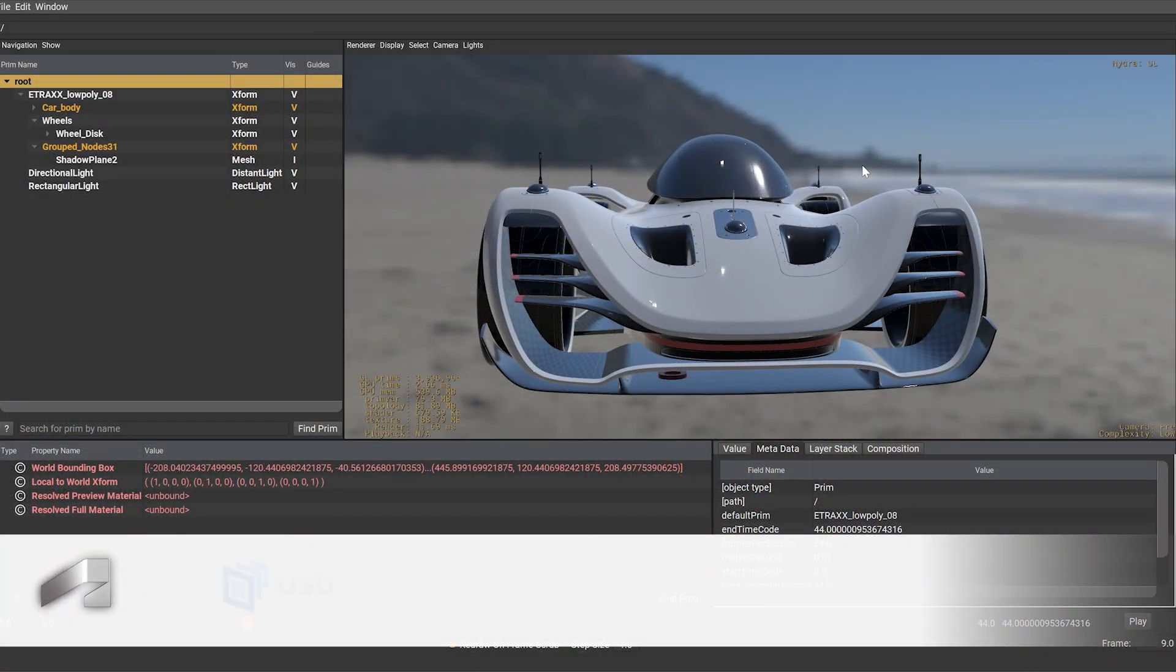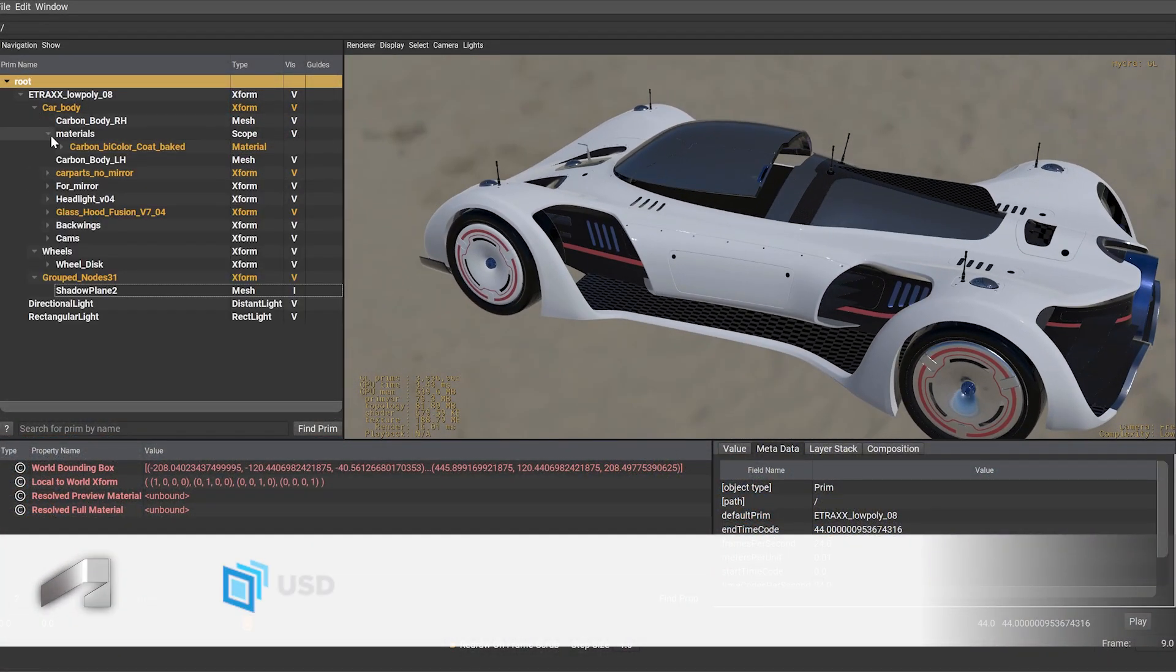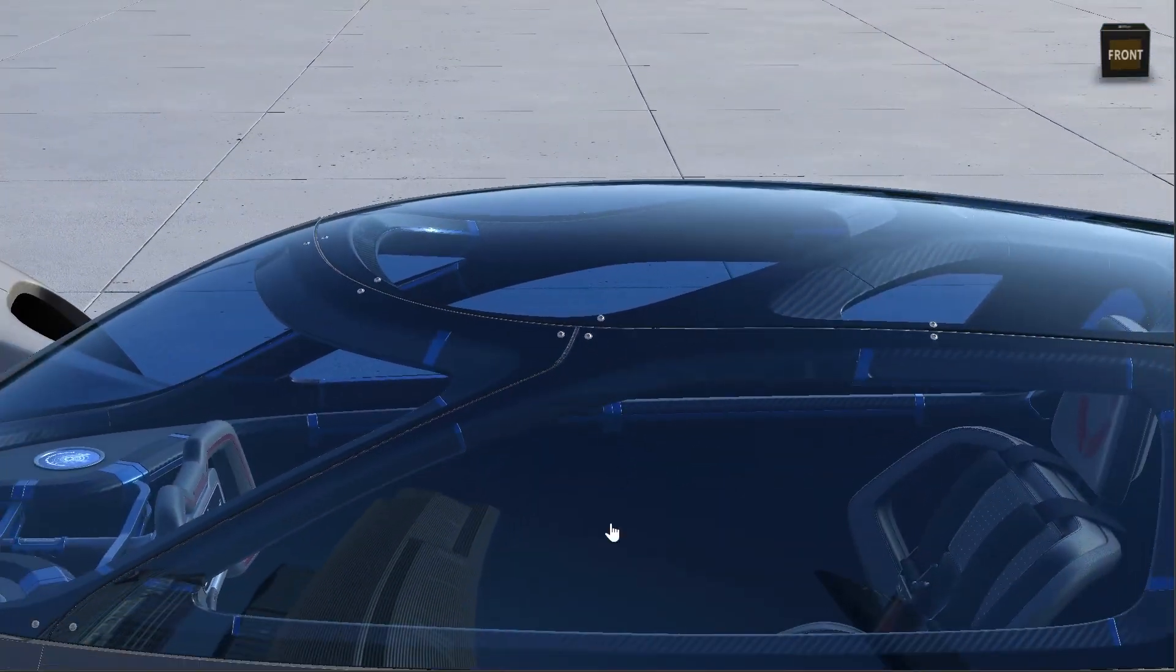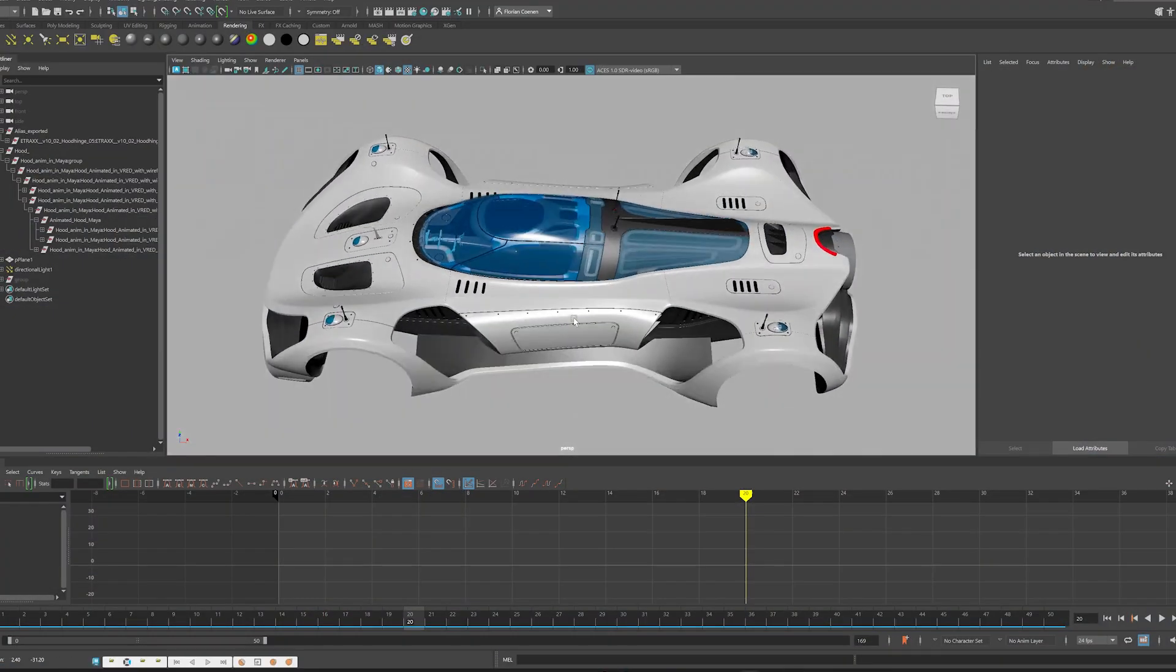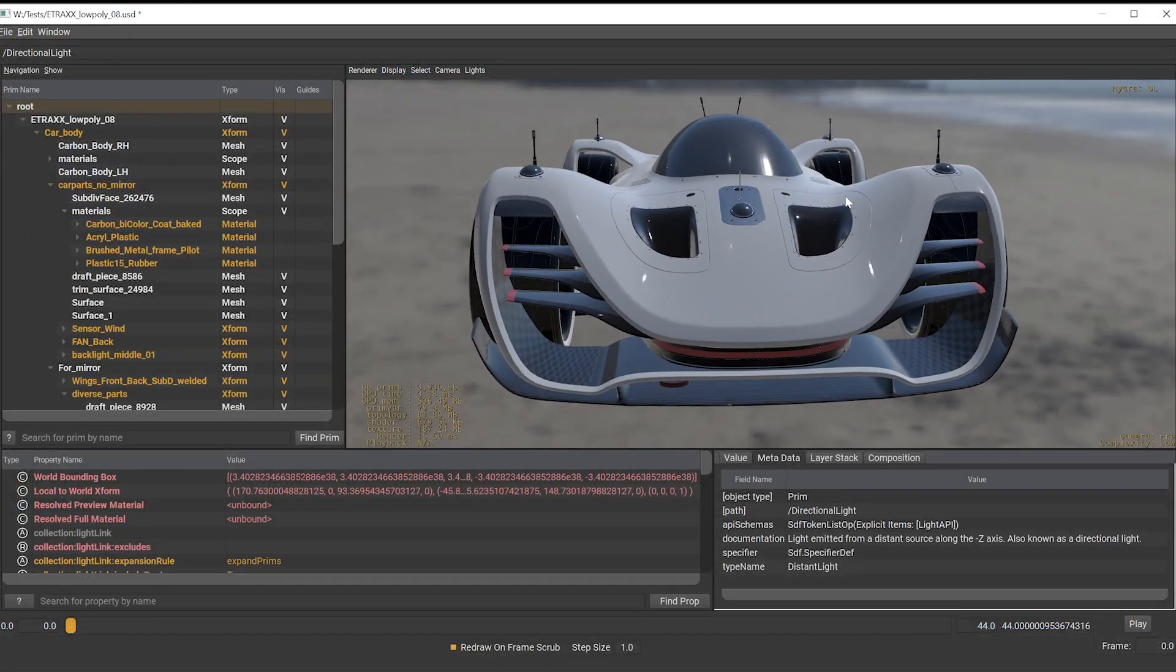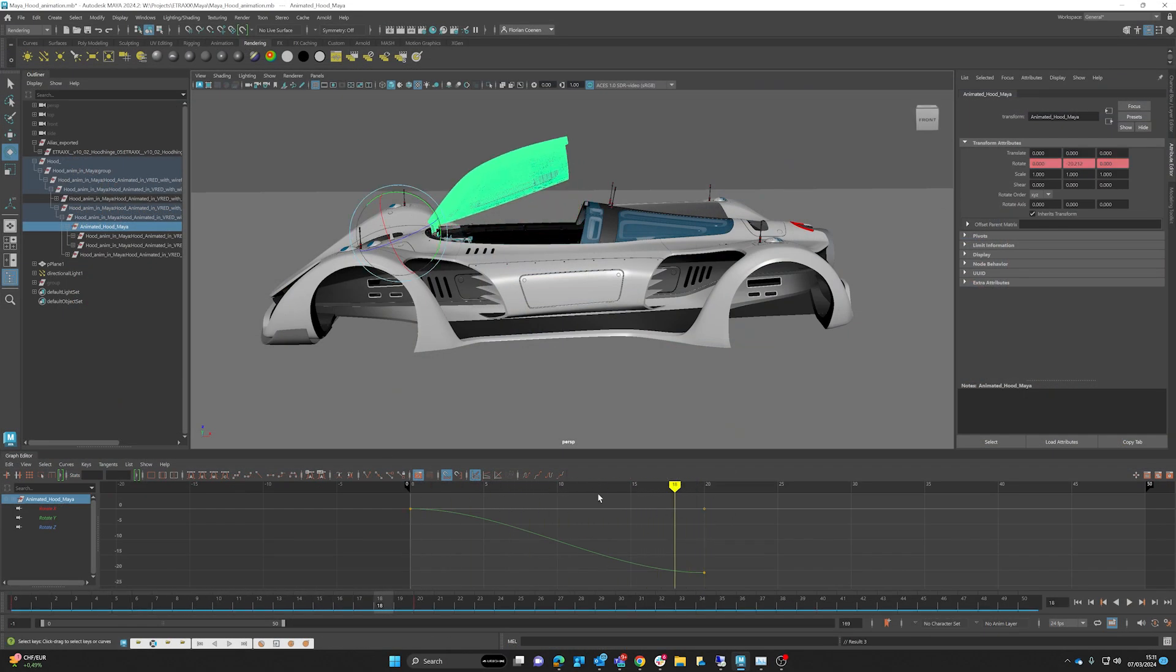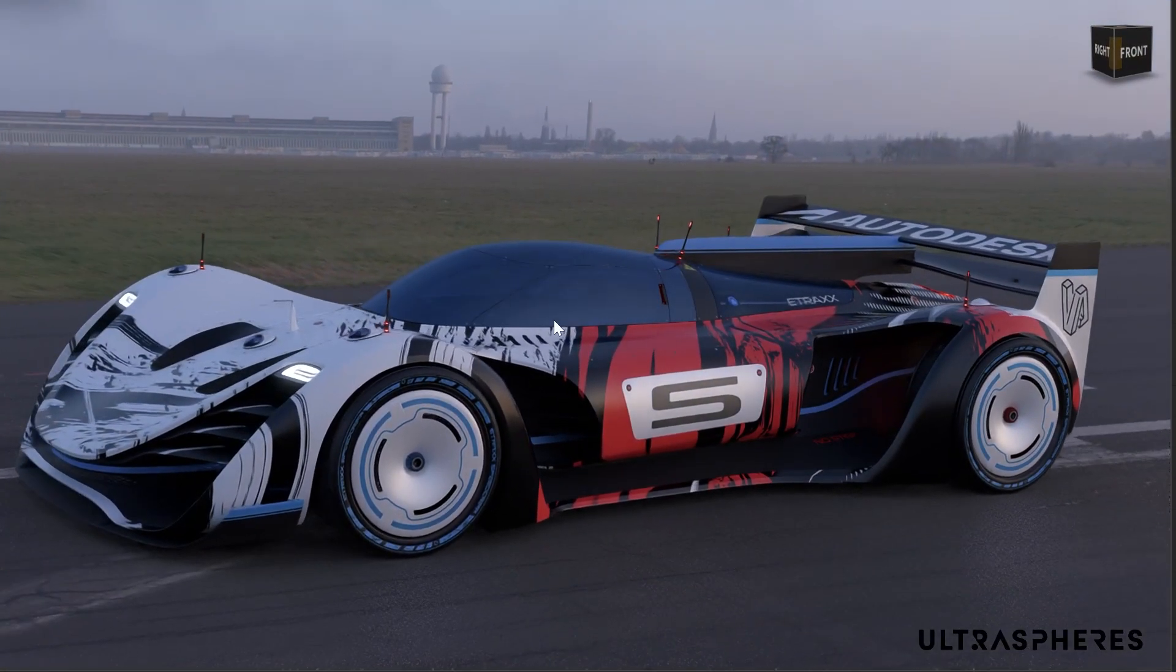And last but not least I am happy to announce that we implemented the ability to import and export USD files. This gives you a ton of more options and possibilities within your pipeline, and also when working with different platforms and teams. So you can exchange data with different applications like Maya and many more. For more information about the USD format option, please visit our documentation.